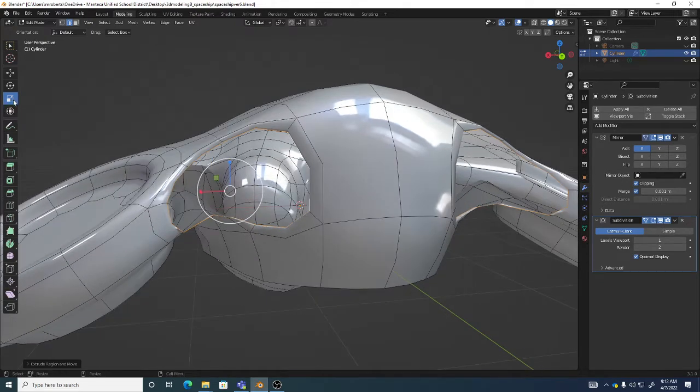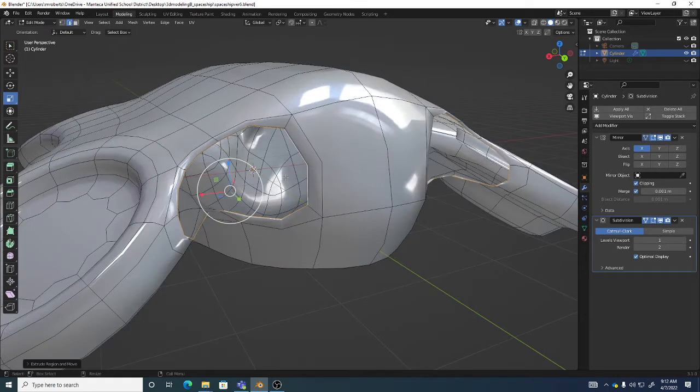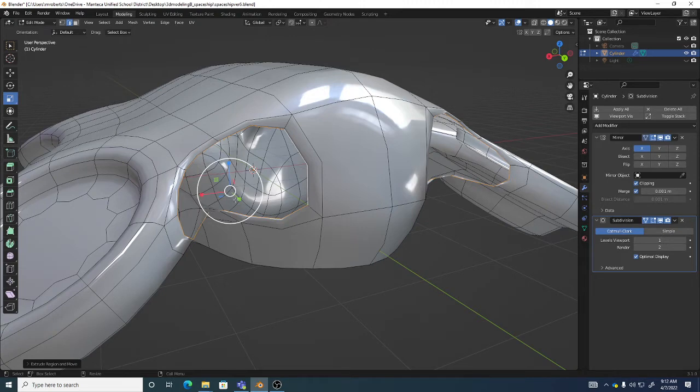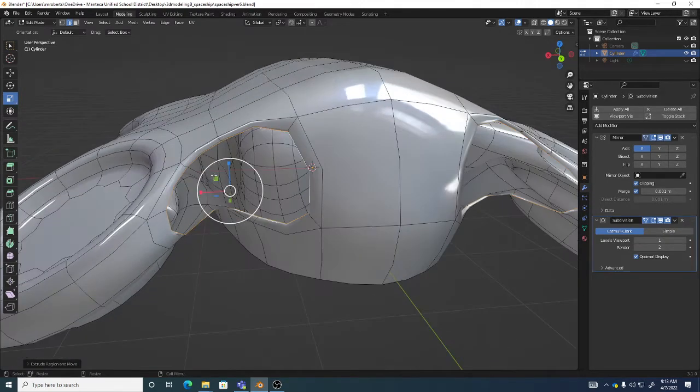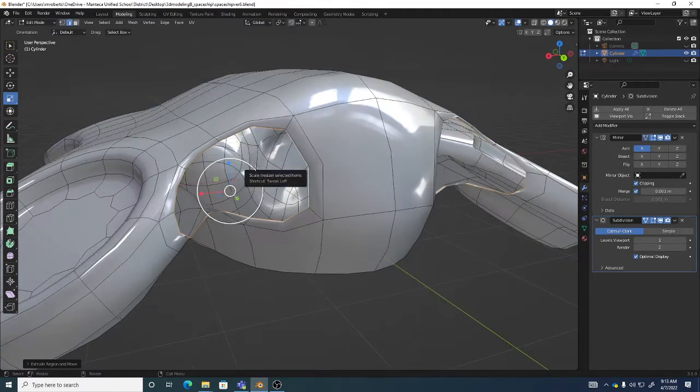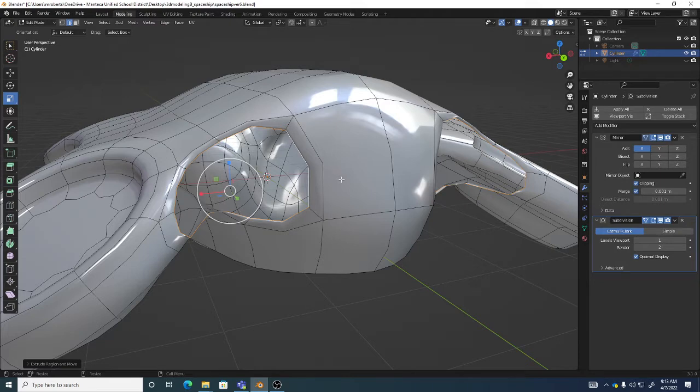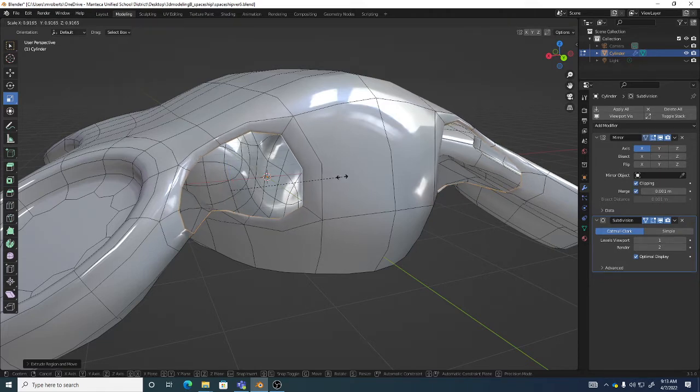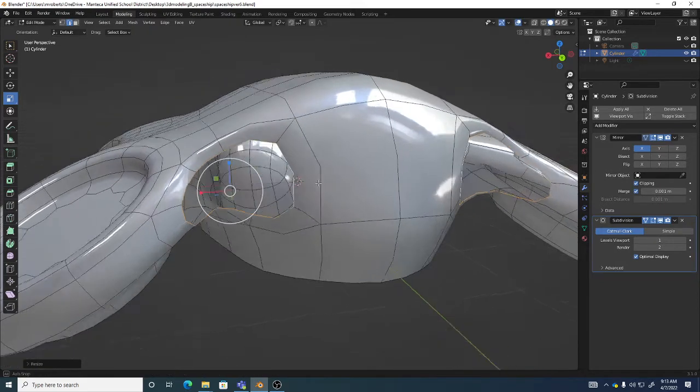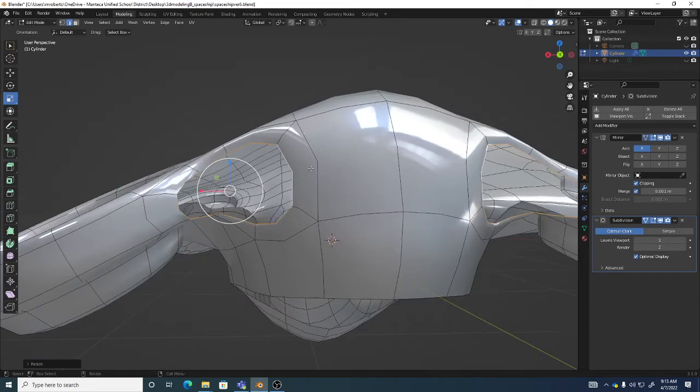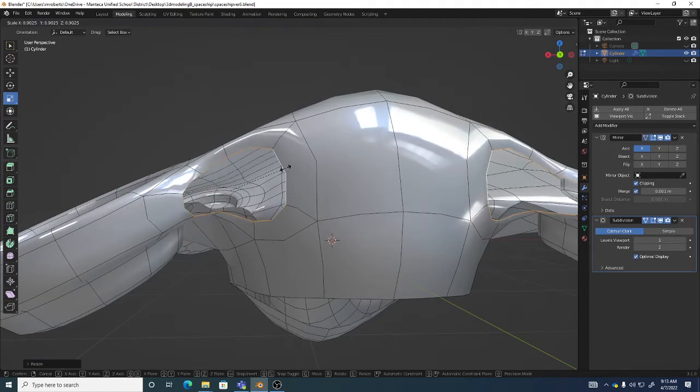So I turn my scale tool on. Now, remember, you have all your handles. Red, green, blue, XYZ. Remember, you have the squares, which will scale two axes at once. And you even have the white circles, which will scale all three axes at the same time. And remember, middle mouse button will also do that. So if I hold down middle mouse button, you see how it kind of does a uniform scale. And you see how I can start to bring this shape in more.